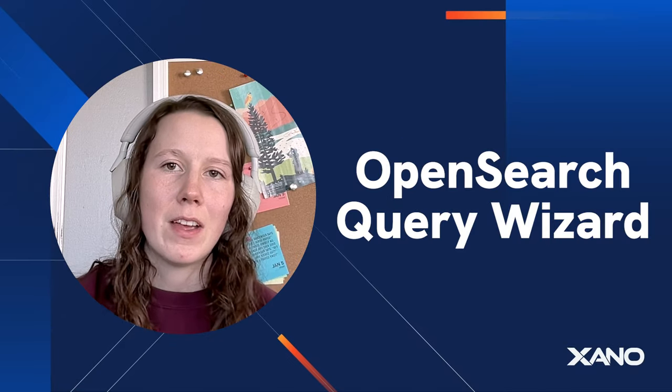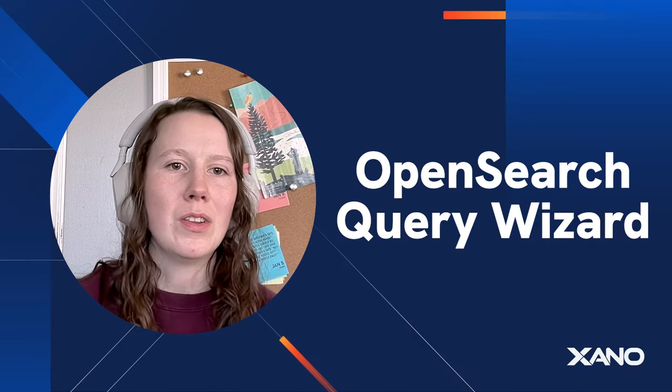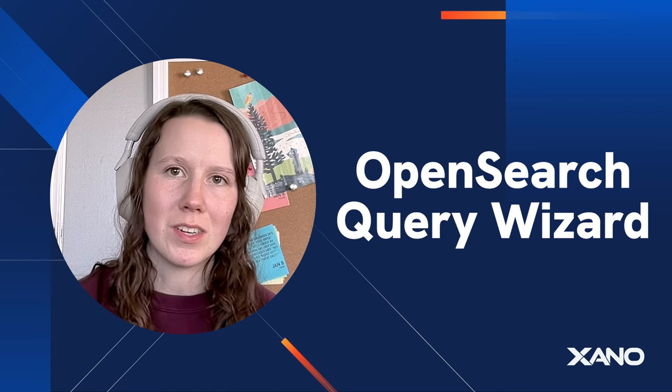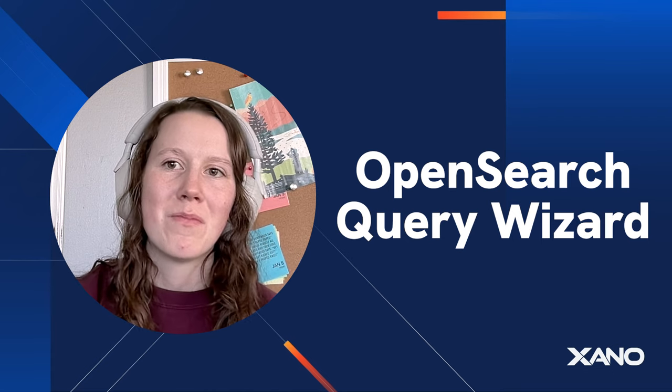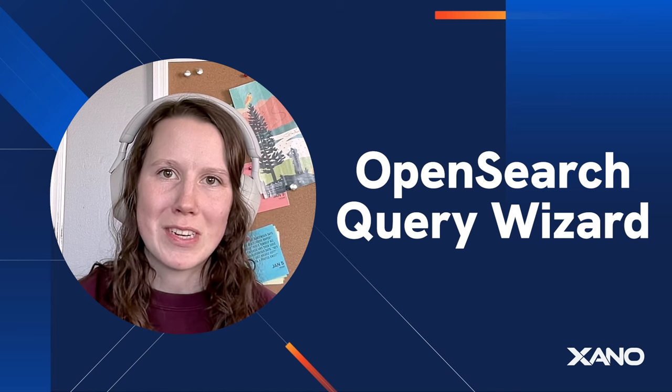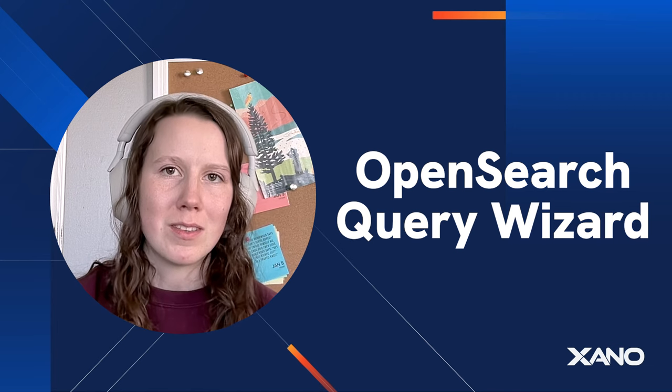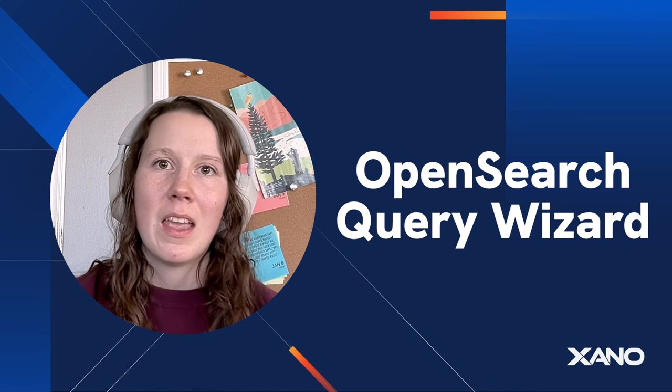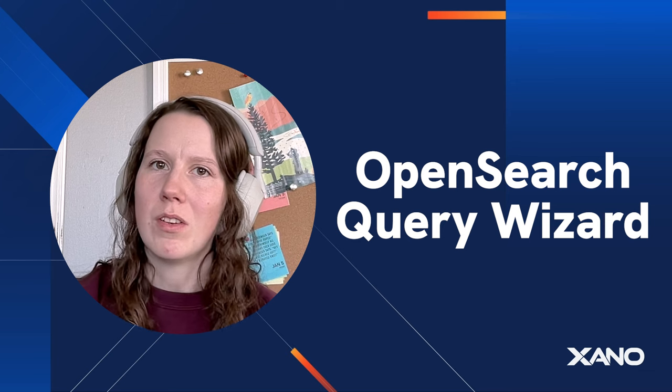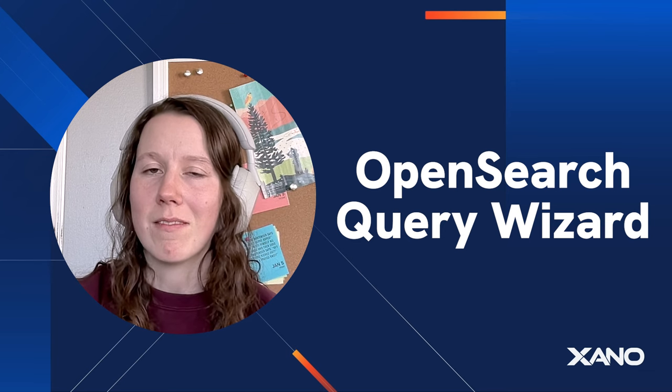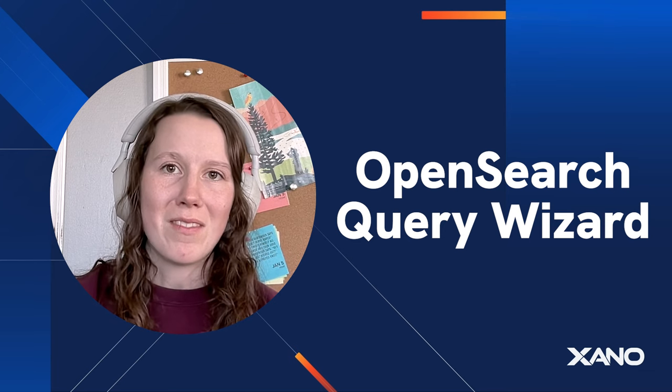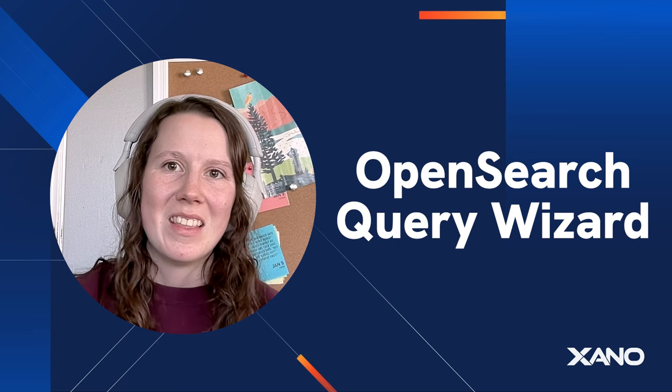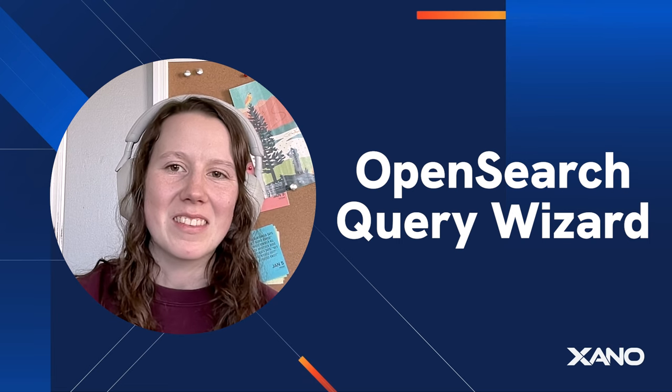So there you have it. I hope this has been helpful and you can now utilize OpenSearch in your Xano applications. If you have any questions, feel free to reach out to our support team. They'll do an awesome job of answering your question. And if you want to reference back, you can always visit this video or we have the Xano documentation where you can find a lot of this information as well. Thanks for watching and I will see you next time.